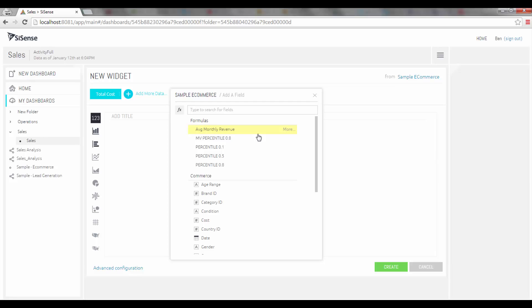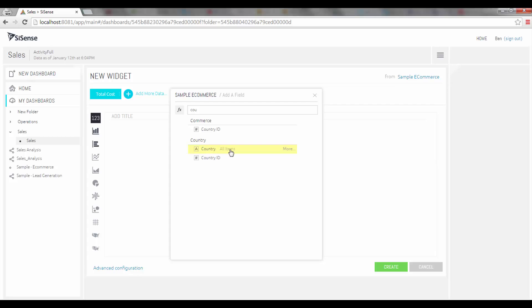In this case I'm going to choose the country. Because it's a text field and not a numeric field there are slightly different options. I can either perform a unique count or I can select all the items or I can use a filter. In this case I'm going to select all the countries.